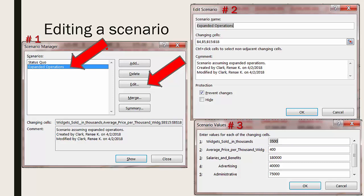Select the scenario you would like to edit as shown by the first red arrow and then simply click on the edit button as shown by the second red arrow on the Scenario Manager dialog box.